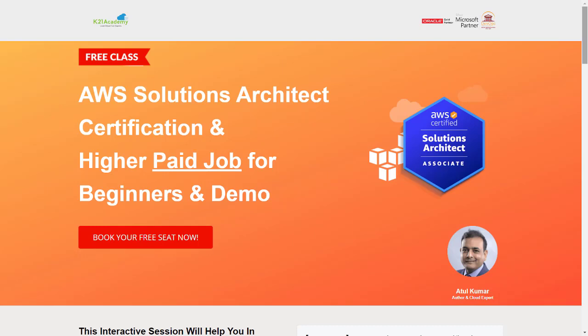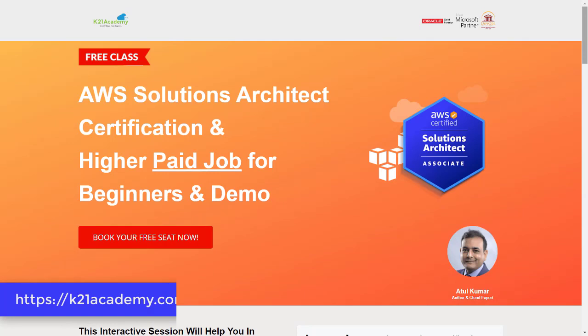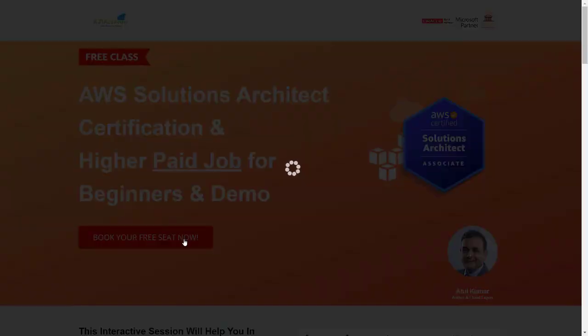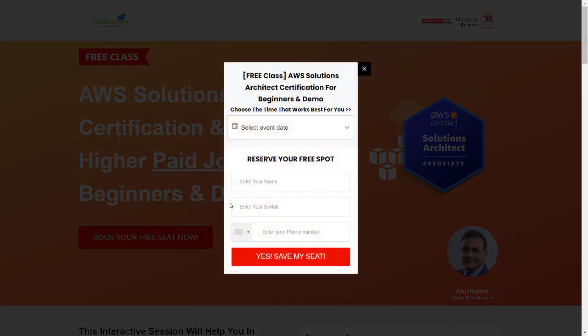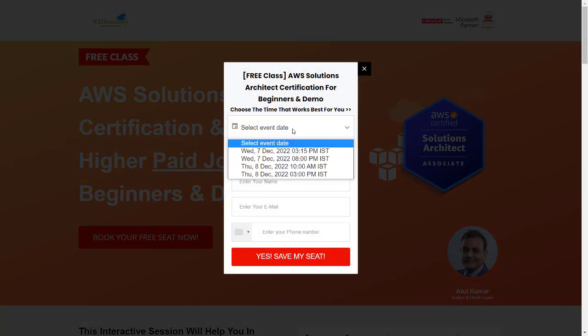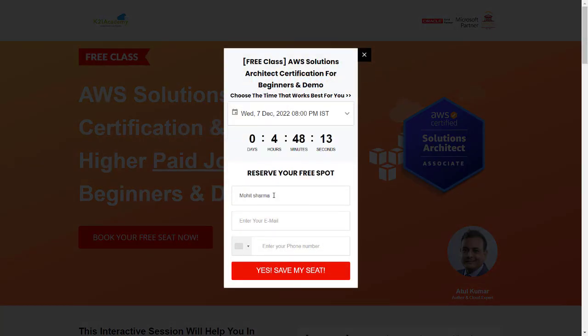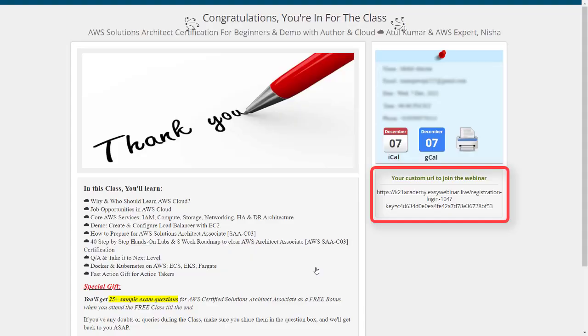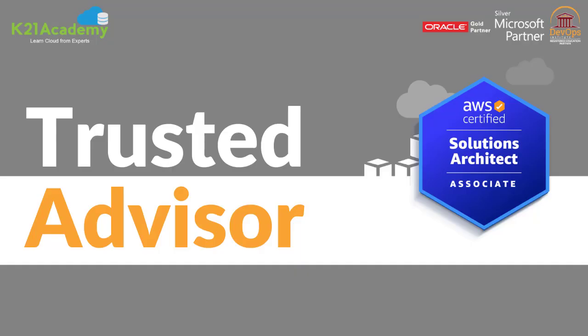If you want to register for this free class, all you have to do is just log on to your browser and type k21academy.com/AWS-SA02. After that you'll be seeing this kind of interface. You just have to click on book your free seat now, select your phone number, and click on yes save my seat. After that you'll be seeing this kind of page. You just have to save this link on the extreme right, add it to your calendars, and I'll see you in the free class. Till then, keep learning.